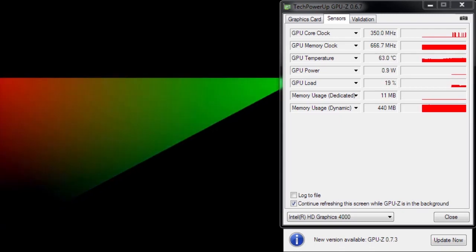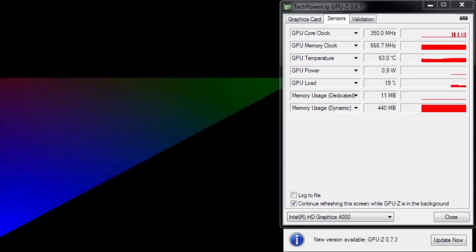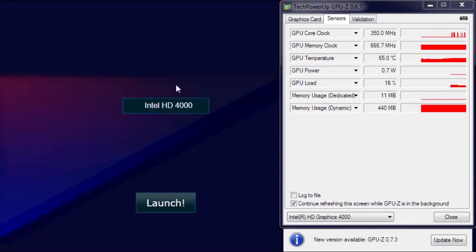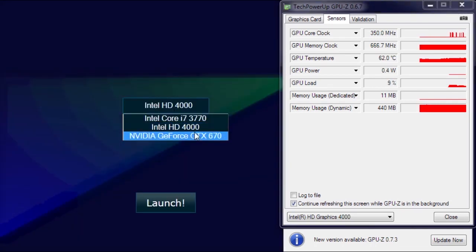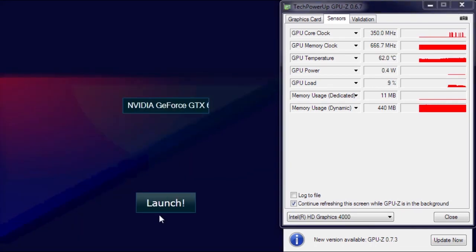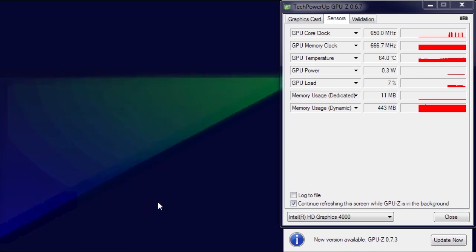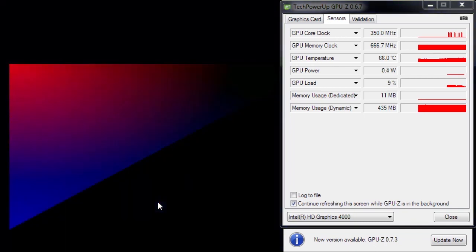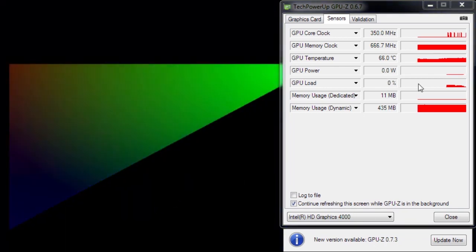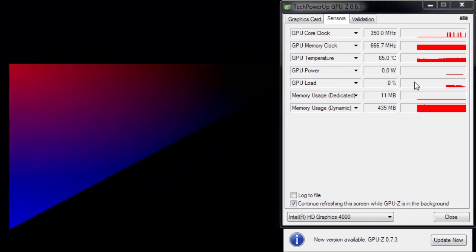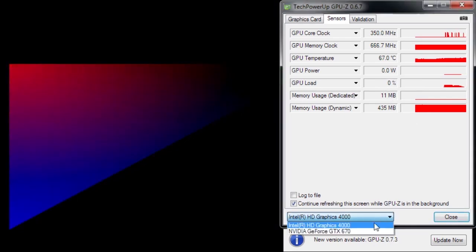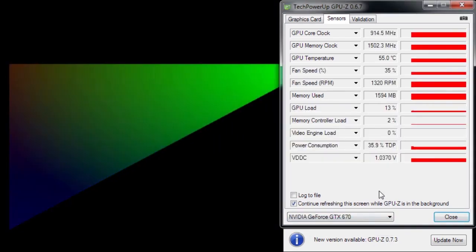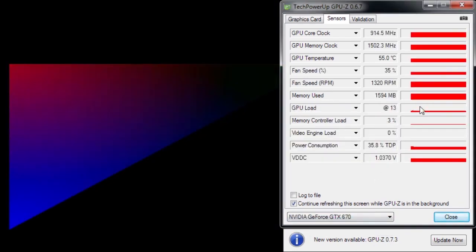When I switch to my GeForce GTX 670, you will see that the Intel GPU idles, while the GeForce GTX 670 is under load.